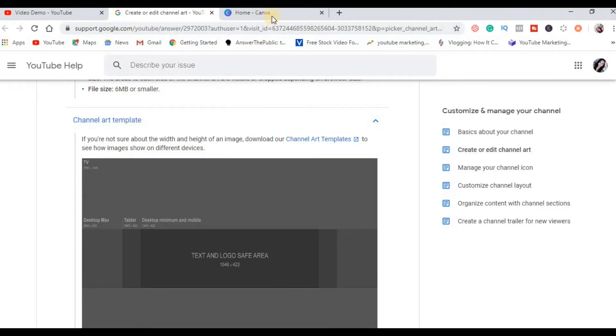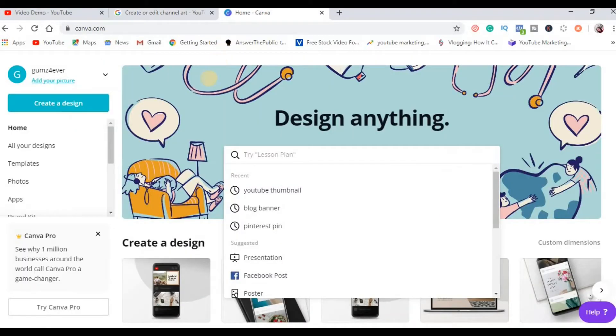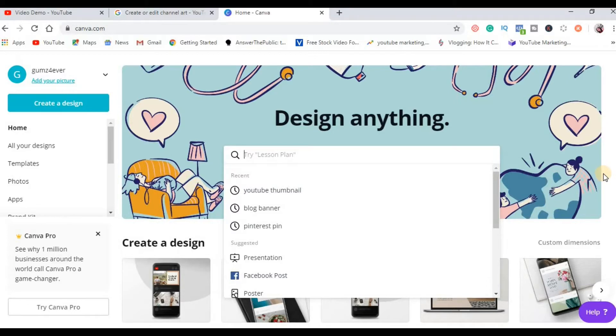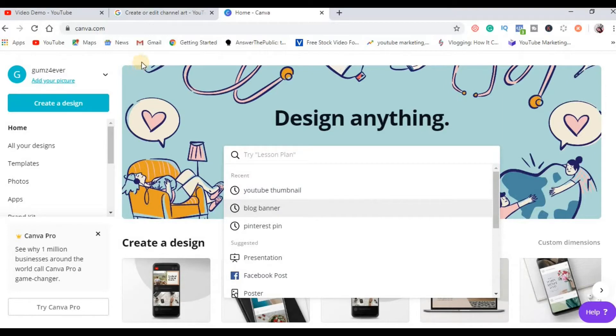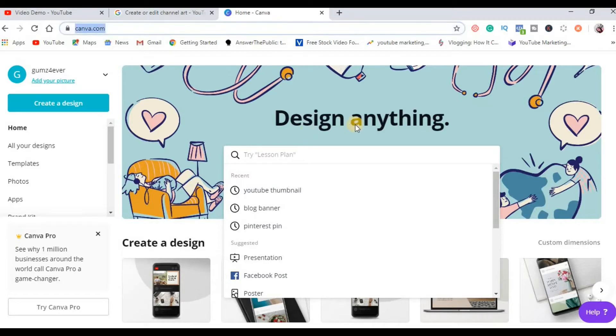And then ang susunod mong gawin is to go ahead to canva.com. Canva is an online platform where you can create YouTube thumbnails and YouTube banner and a lot of designs for your social media posts. Actually you can create a free account and use the services for free, kahit na hindi ka na mag-upgrade into plan, pwede mo na siyang magamit. So kung wala ka pang account sa Canva you need to create one.